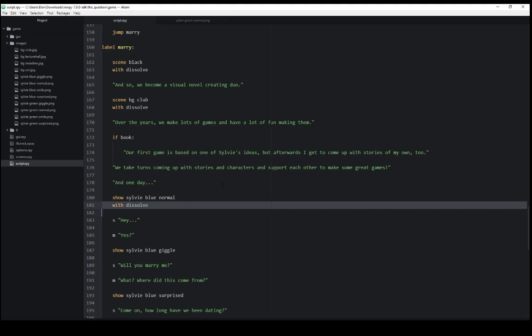In all of these cases, we use the with keyword and then a named transition. Either ones that are defined by RenPy, things like dissolve, fade, or pixelate.